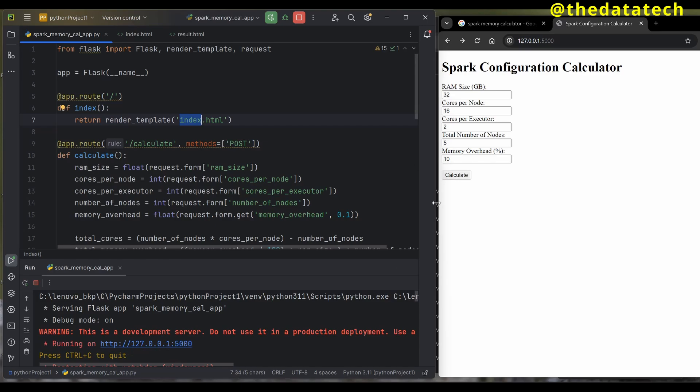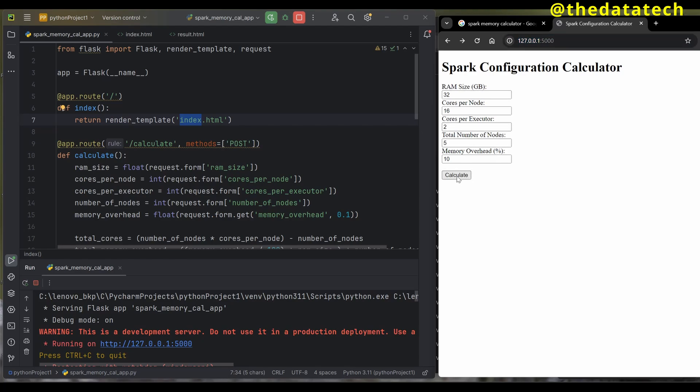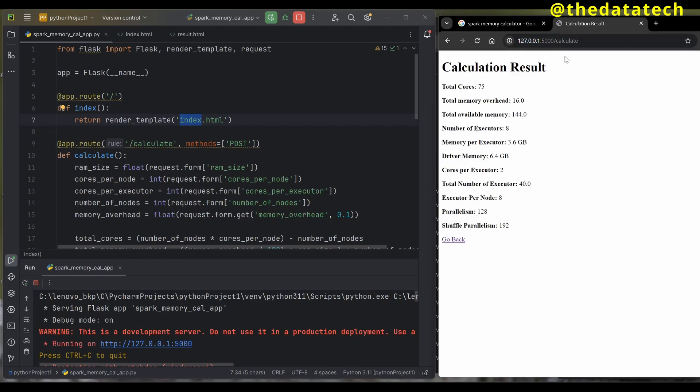That's my website. Consider 127.0.0.1 and 5000 as my domain. When I give just this, that's equivalent to the slash. When I click this calculate button, it takes me to another page. You can see in the URL, when I click calculate it gives me slash calculate.